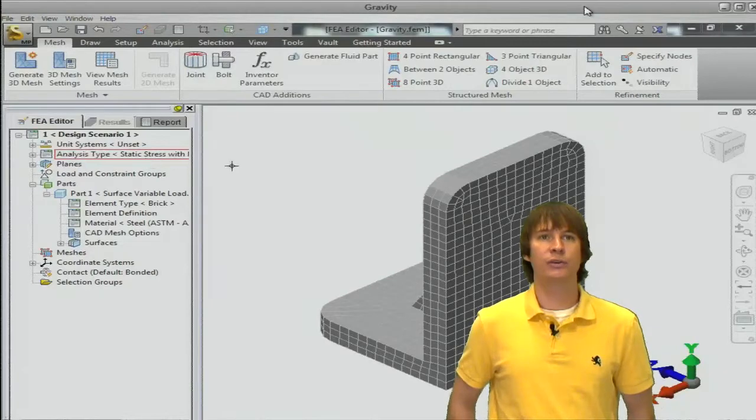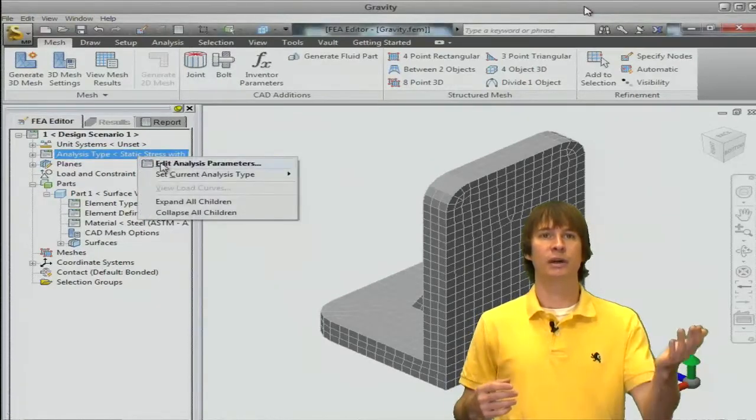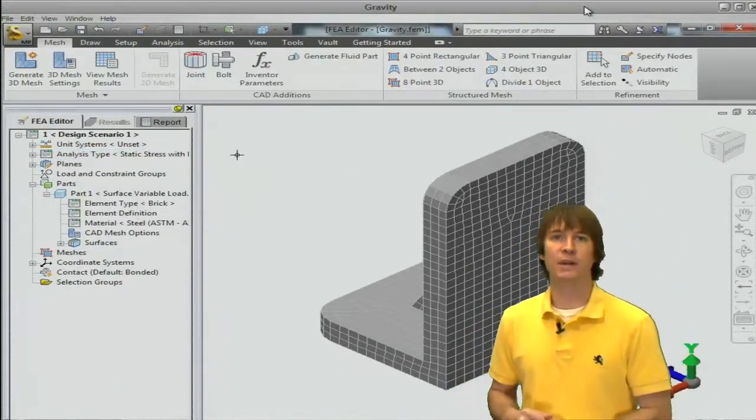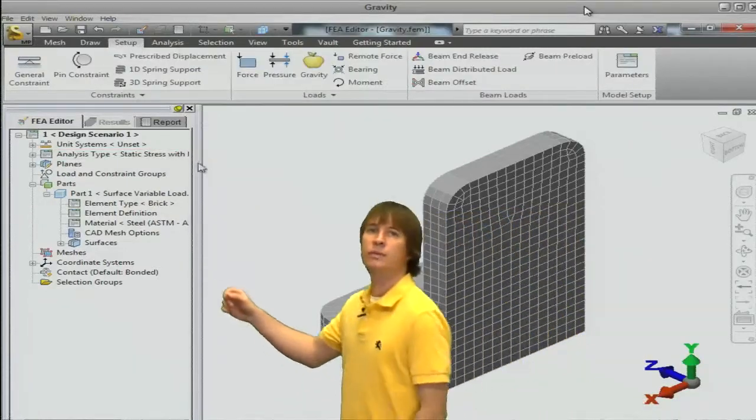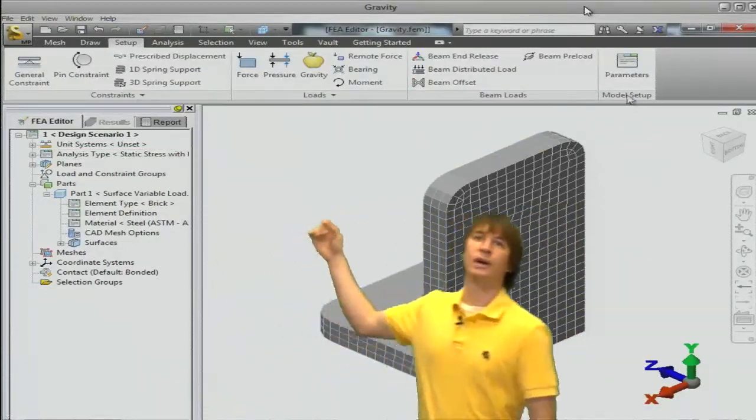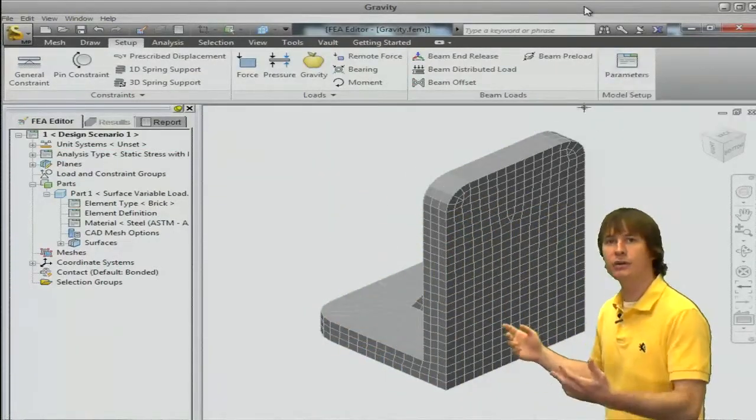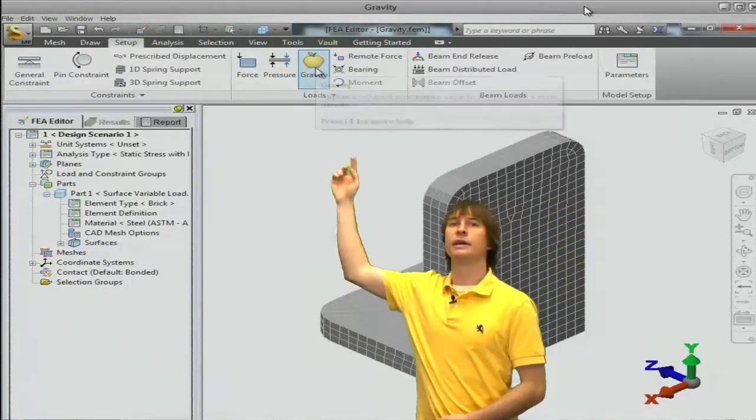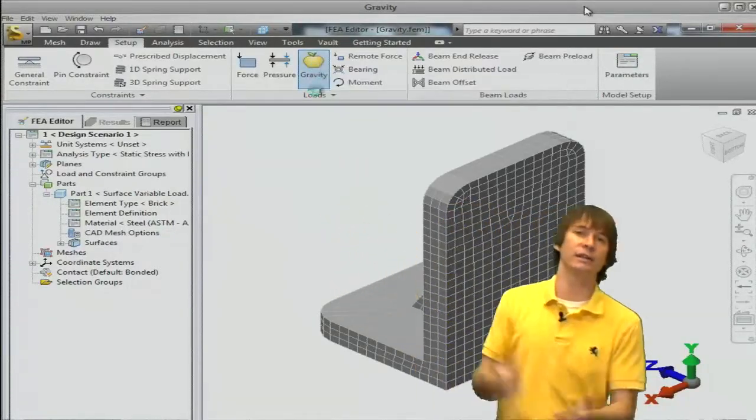We could either go into the analysis parameters by right-clicking and editing, or if we go into the setup tab, we can click on parameters to enter it, or the obvious one, clicking on the apple,